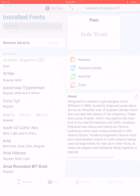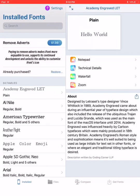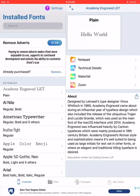Hey everyone, today I want to show you how to download and install fonts for use on your iPhone or iPad to use with the Cricut Design Space app. I use the iPhone app, so I already have that open.